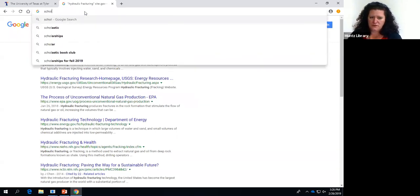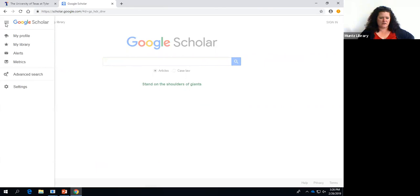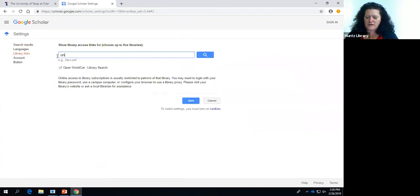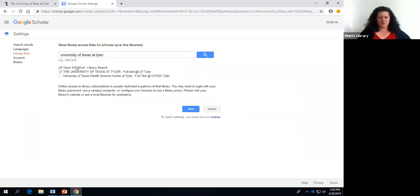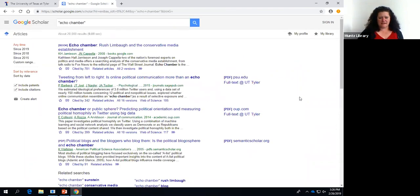If we go over to Google Scholar, you'll notice that the interface looks pretty much the same. You can go over here to the settings and it says library links. Look for the University of Texas at Tyler — you do have to spell it out, you can't just do UT Tyler. Then you click on our name. WorldCat is an open library catalog that's global, and then this is going to say the University of Texas at Tyler. So now if I do a search, you'll see over here there is full text at UT Tyler — meaning we have access to that journal through our library.